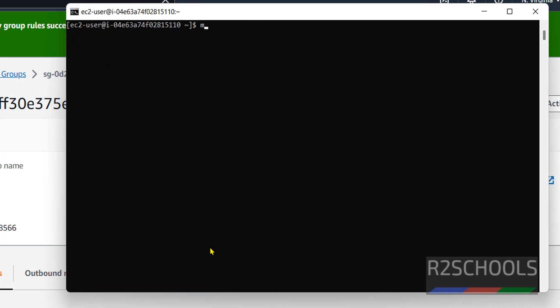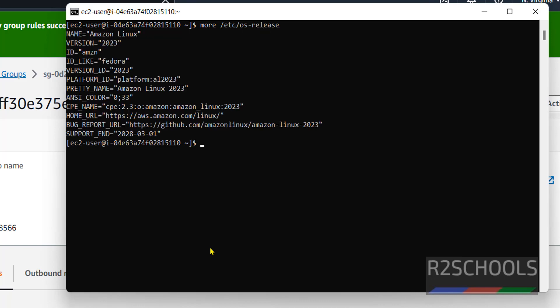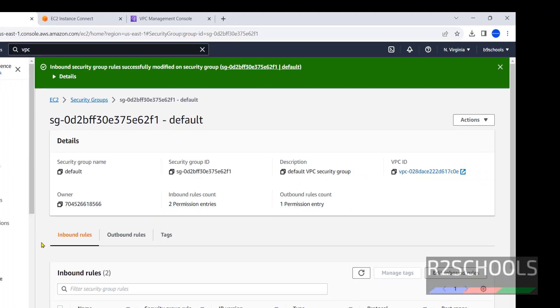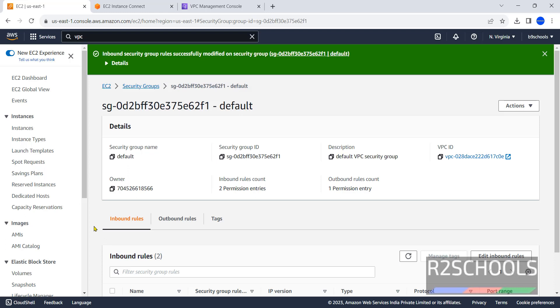Let's verify whether it's Amazon Linux. Type more /etc/os-release. See, the name is Amazon Linux and its family is Fedora. Until now we have seen how to create and connect to an Amazon Linux EC2 instance on AWS.